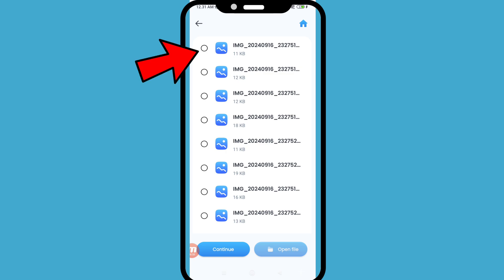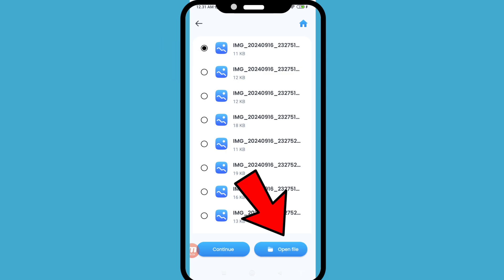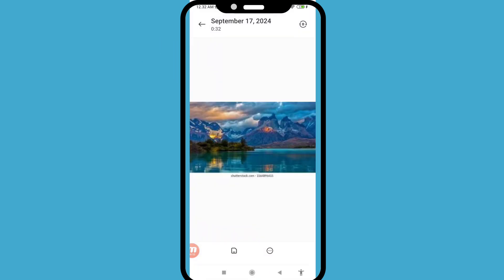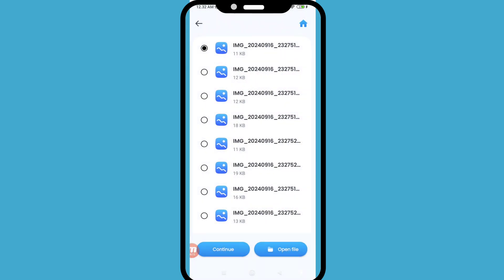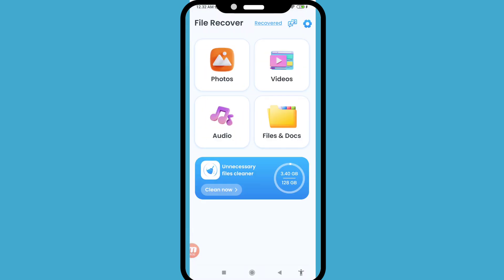Then open the file to view your recovered Telegram photos and go back. In this way you can easily recover or restore your deleted Telegram photos or pictures. Thank you very much, and please subscribe to this channel.